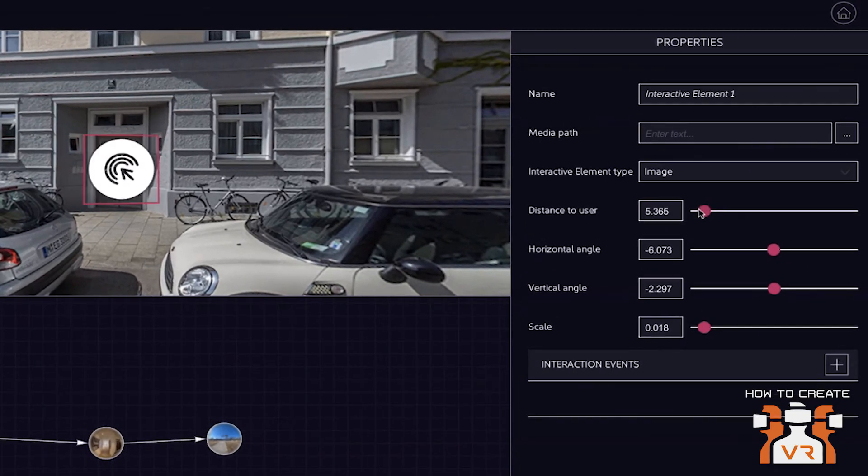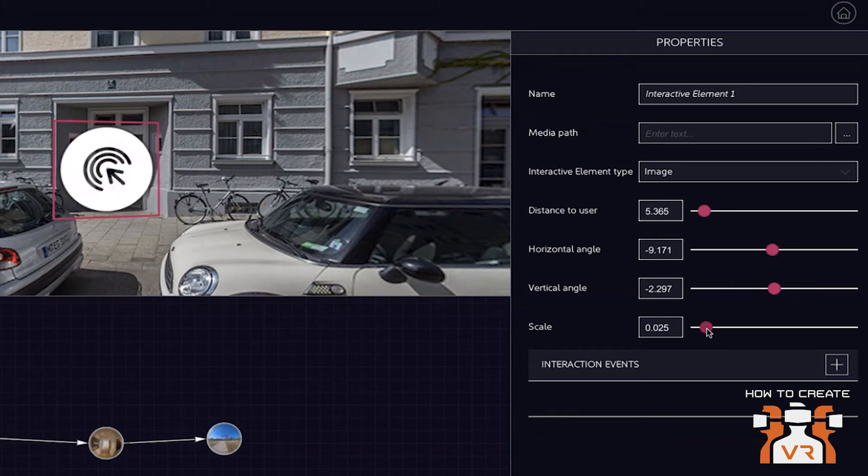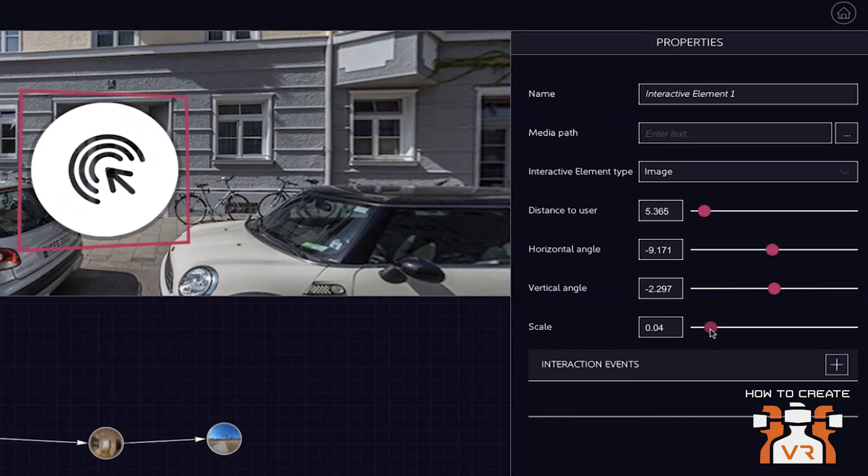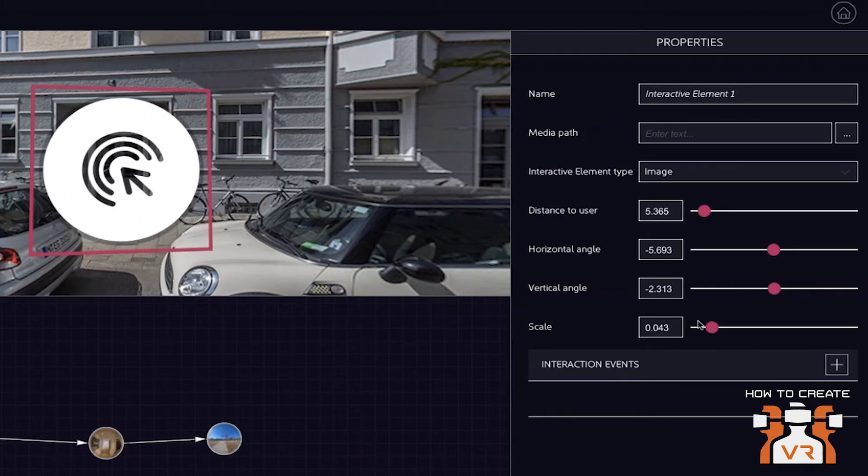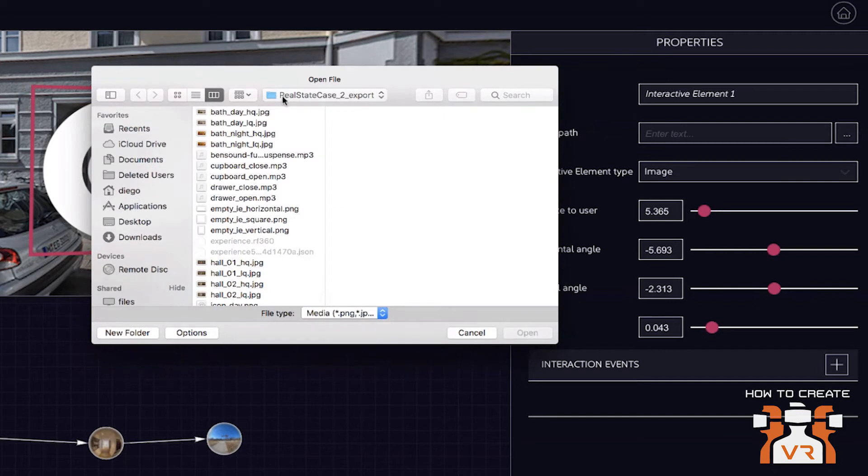You can, on the right-hand side, set different properties like the distance to the user and also the scale of the element. And of course, you can give that a custom design.